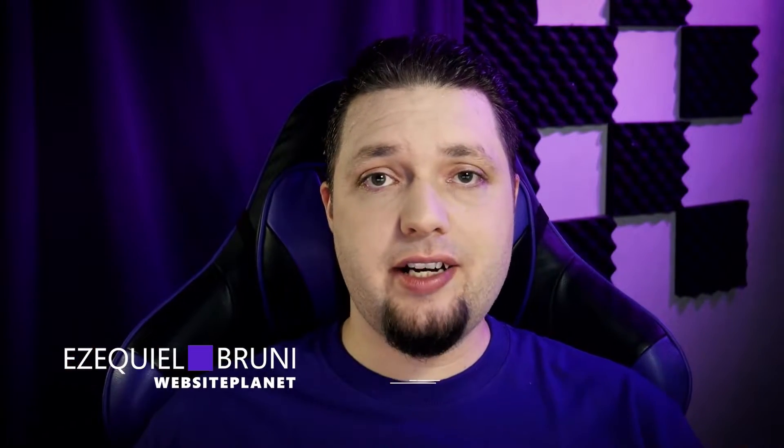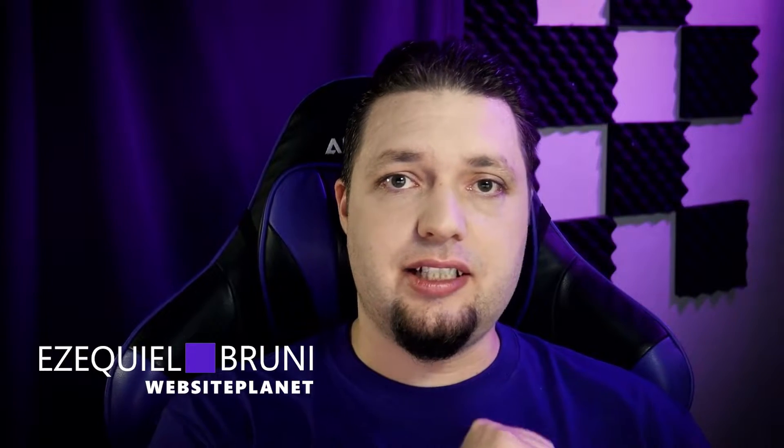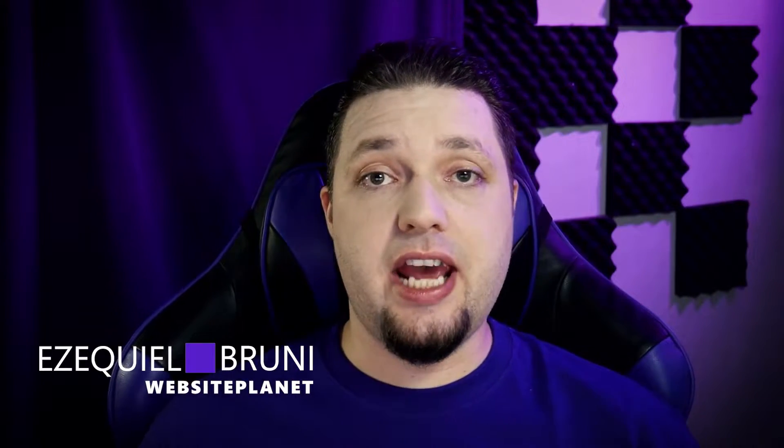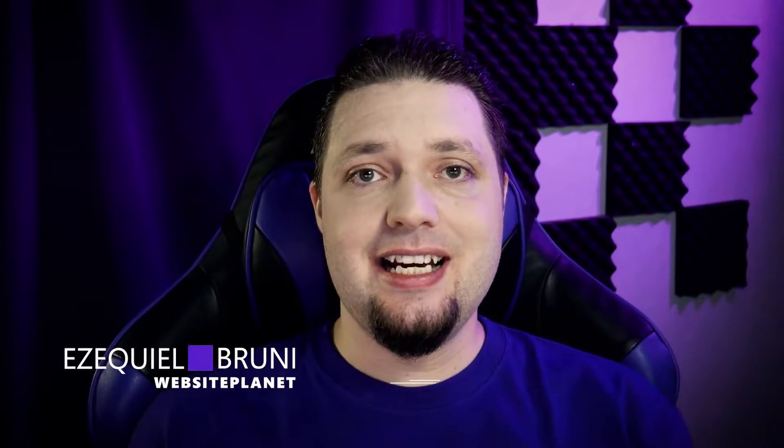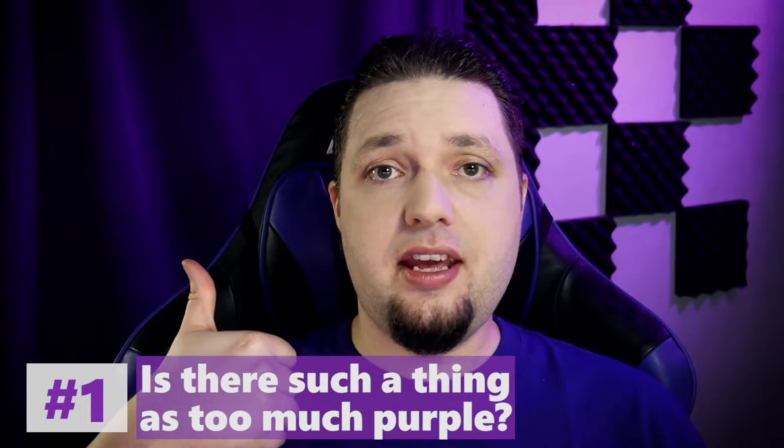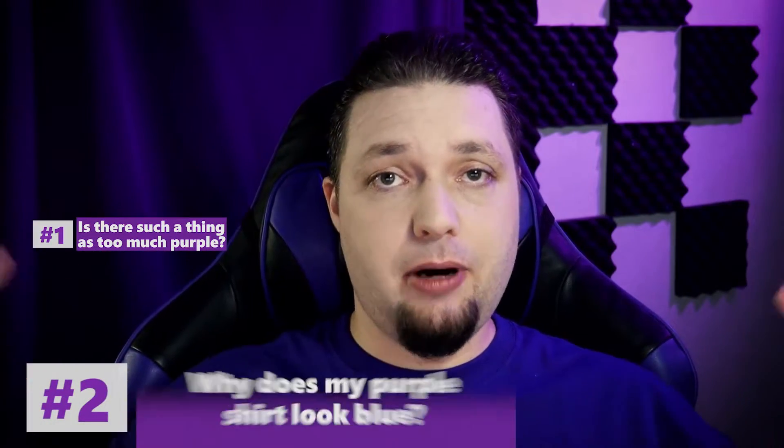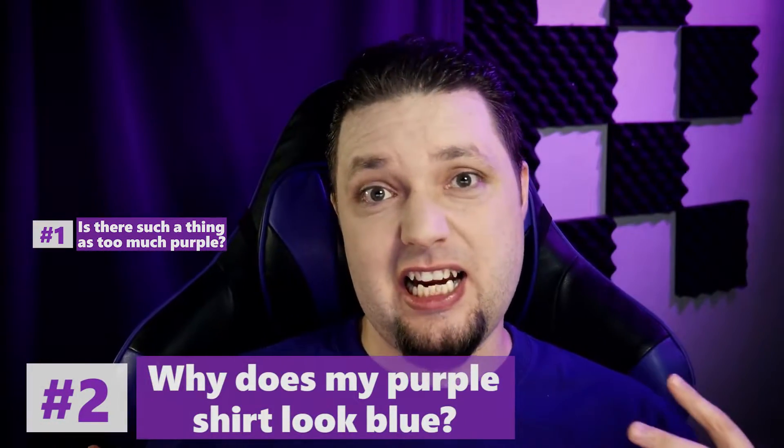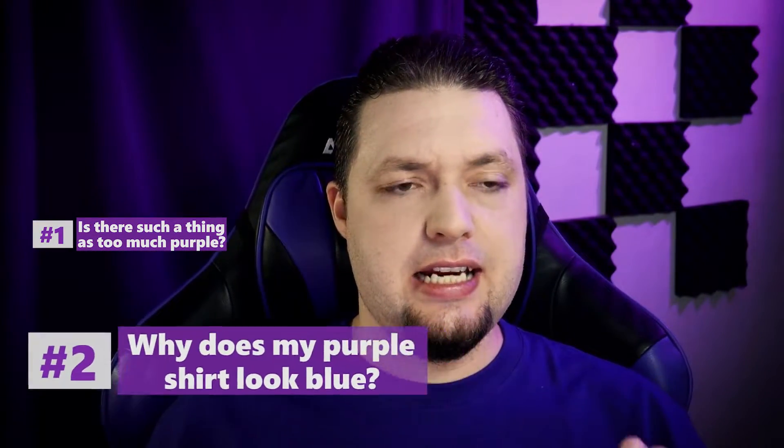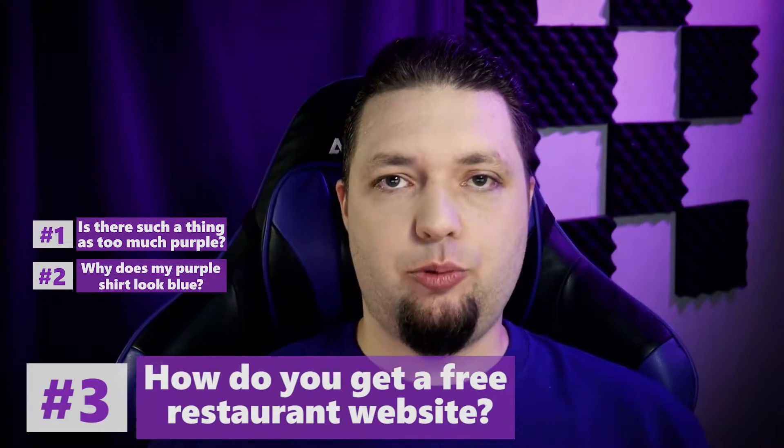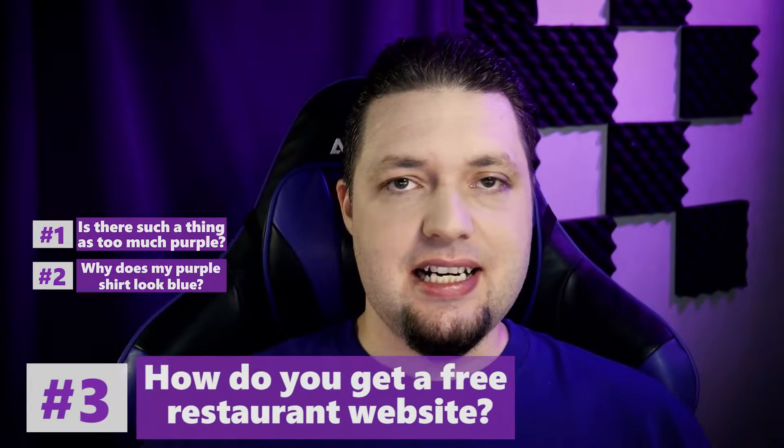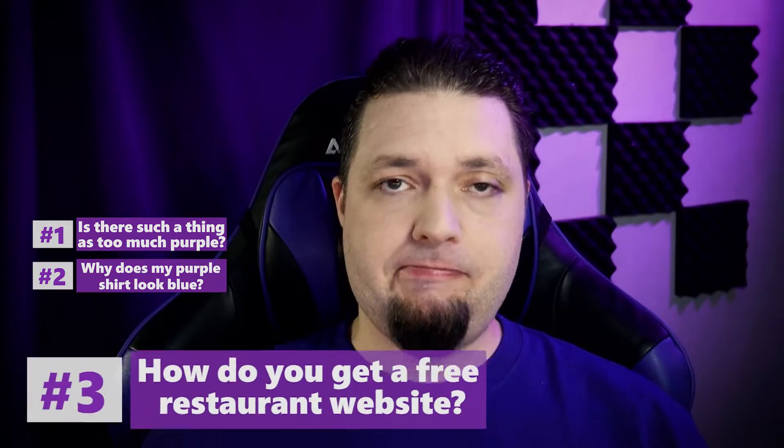Hello, everyone. I'm Ezekiel Bruni, writer, tech nerd, and sometimes consultant, and I'm here today on behalf of Website Planet to ask three very important questions and answer them. Number one, is there such a thing as too much purple? Number two, why does my purple shirt look kind of blue in this lighting? And number three, how do you get a free restaurant website quickly and easily? Well, in order, yes, no idea, and I'm about to show you.